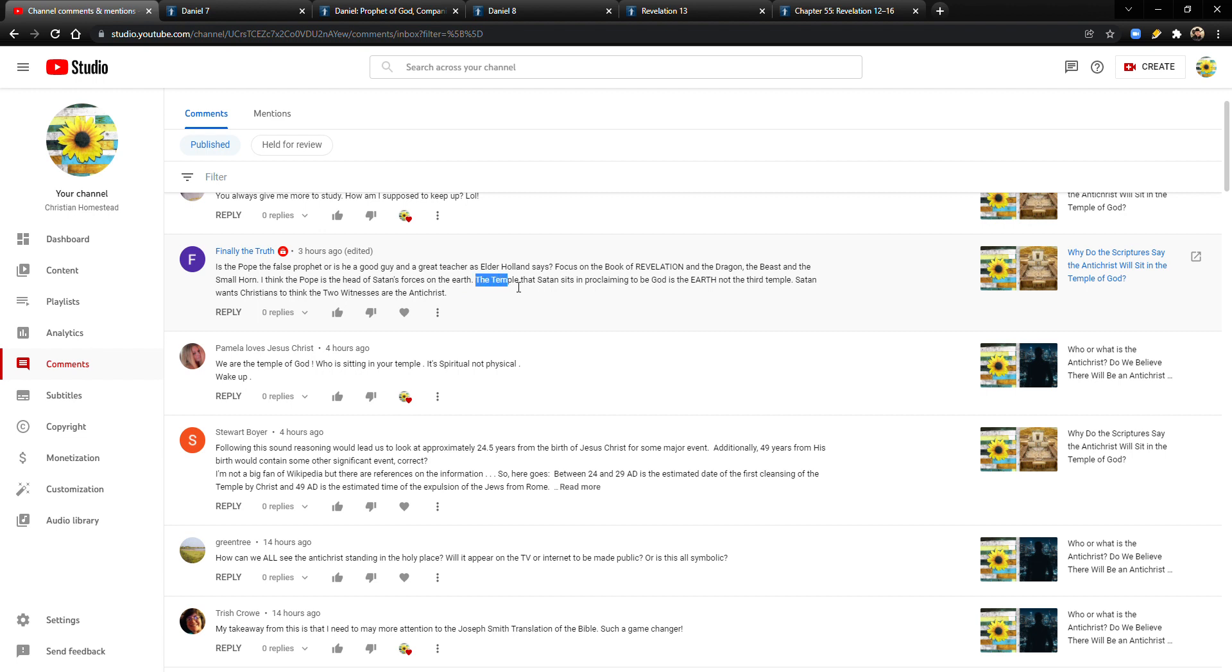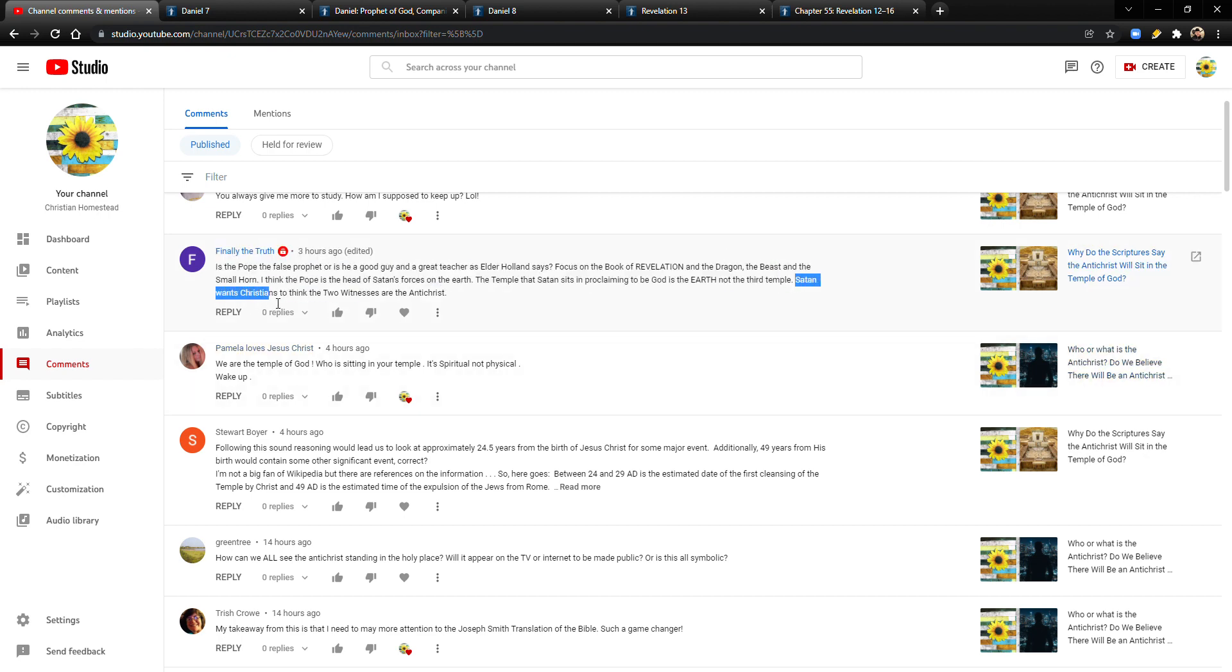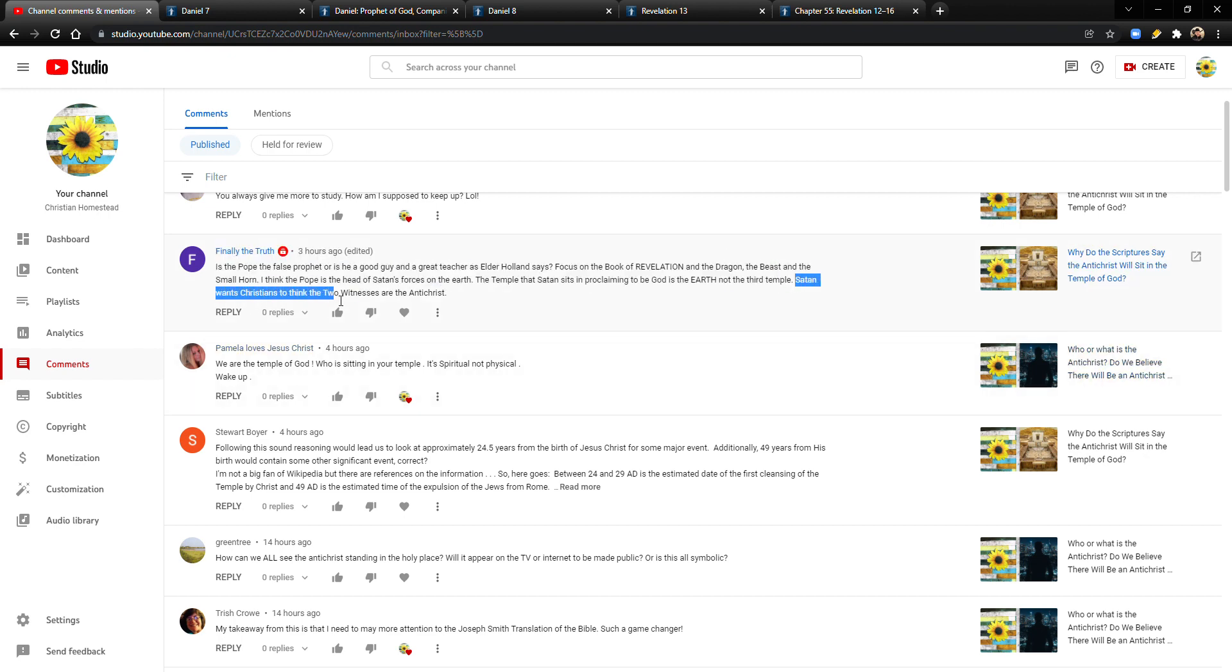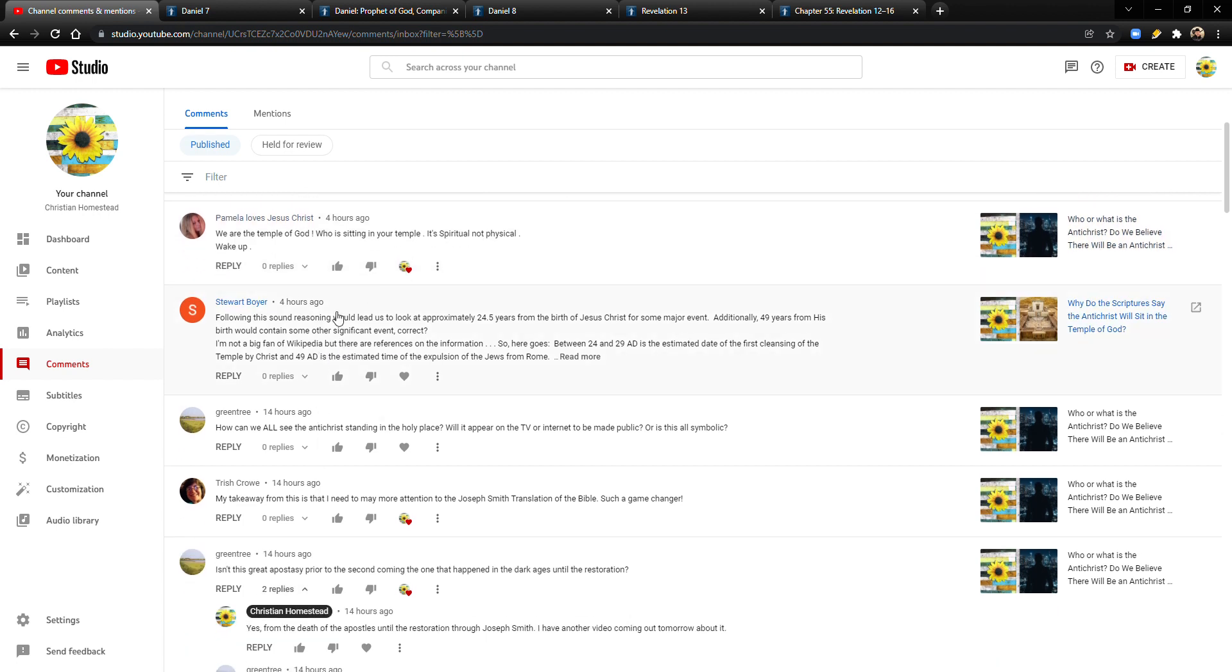He's not going to be like, you know, the Pope's the Antichrist or anything like that. And then this person continues, focus on the book of Revelation and the dragon, the beast, and the small horn. I think the Pope is the head of Satan's forces on the earth. It's a possibility. I'm not going to go too strong with that on my channel, because I'm not trying to offend Catholics or make them think that we hate them, but the Pope as an individual and kind of as an institution through time, yeah, maybe. It seems like Bruce R. McConkie, at least at one point, felt that way, and I think that he did.